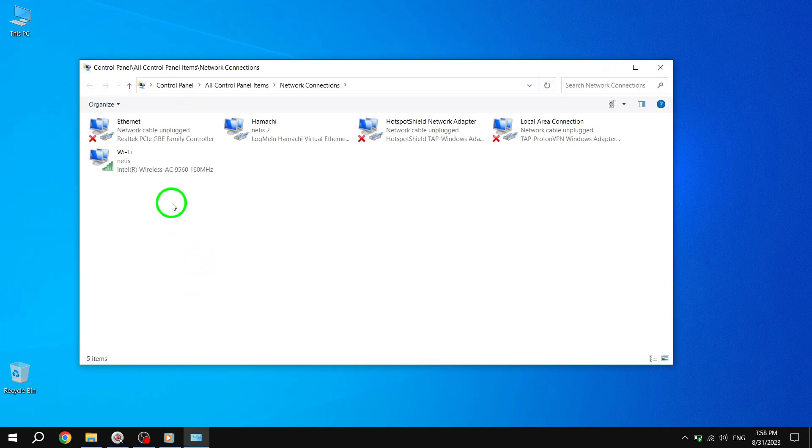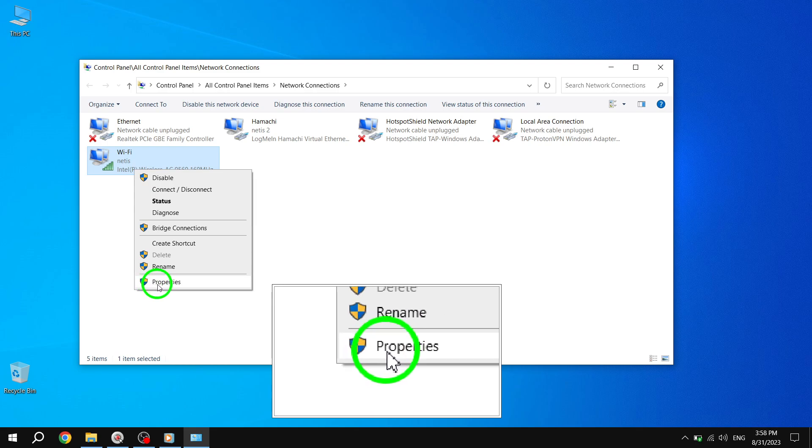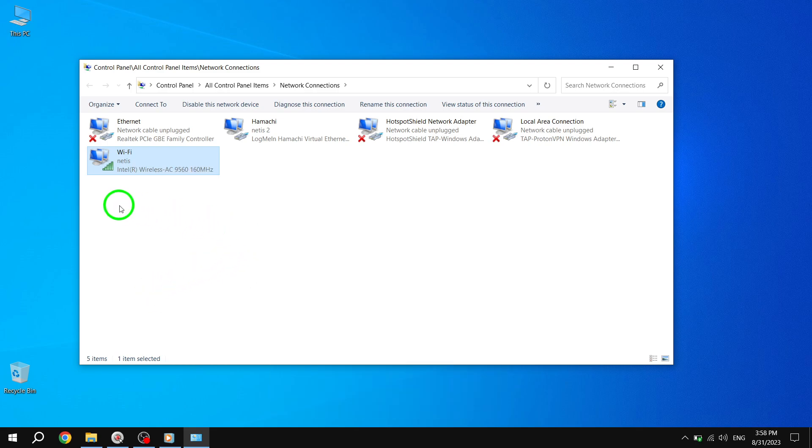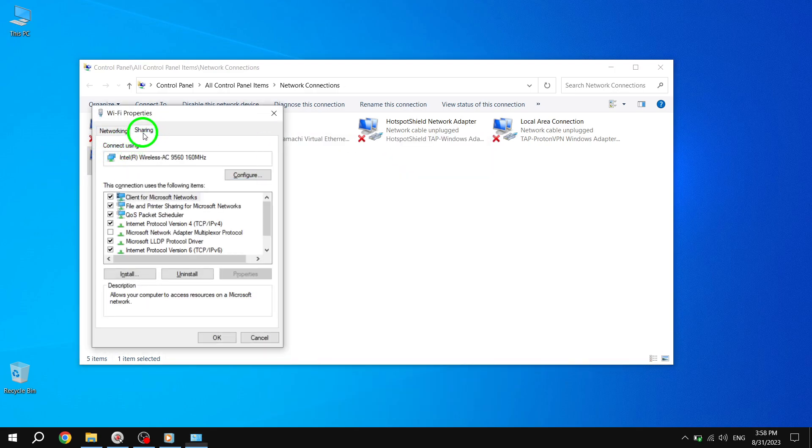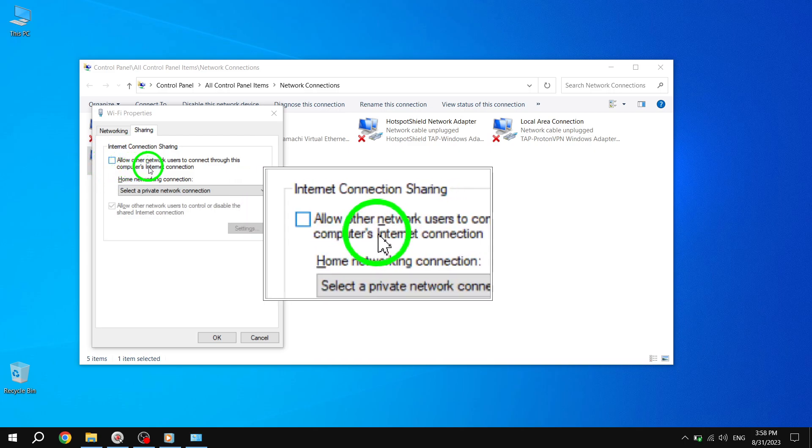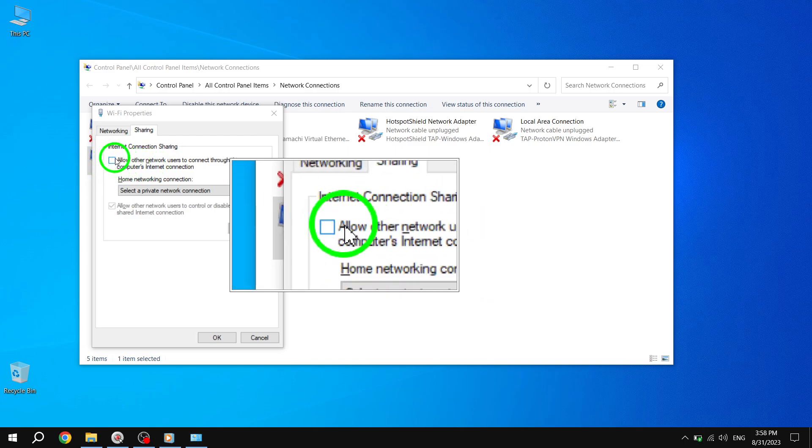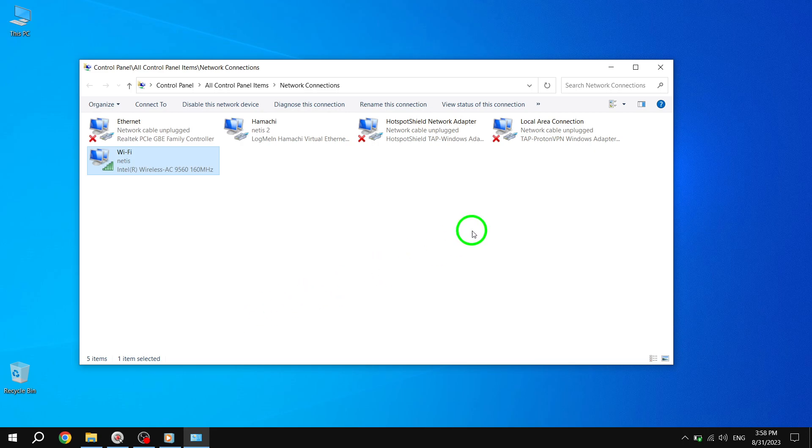Fourth, choose Properties. Fifth, click on the Sharing tab. Sixth, make sure the option Allow other network users to connect through is unchecked. Seventh, click on OK and close all the windows.